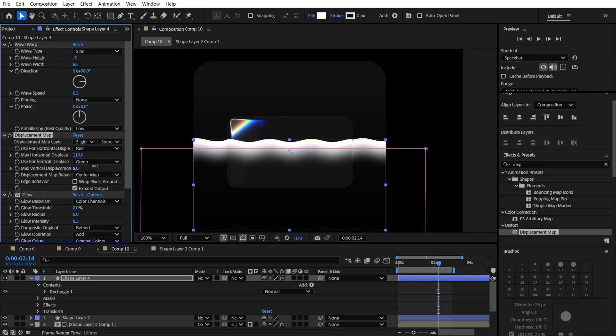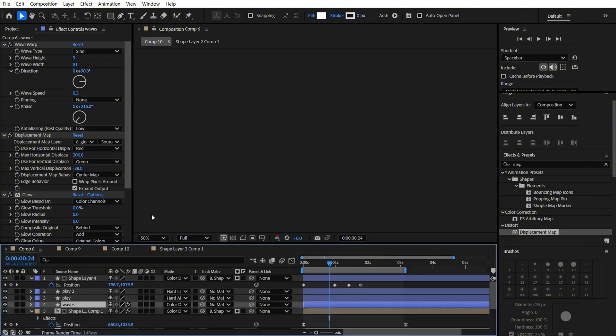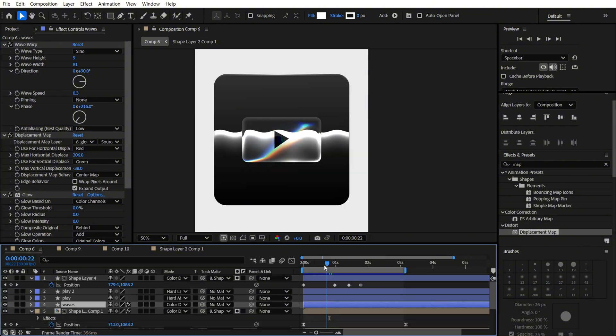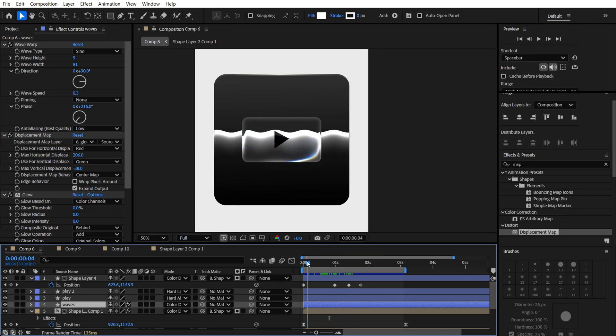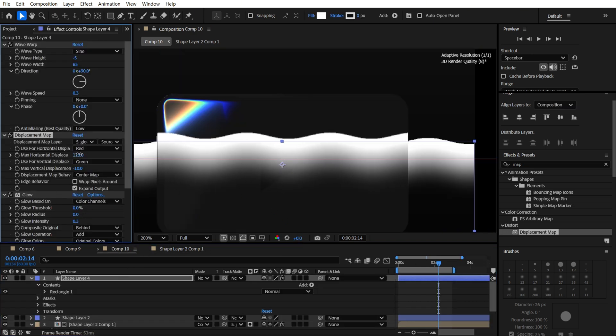And over here you can adjust your waves as you want. As I said, I will drop my project file, and you will be able to see how everything works inside here. But to save your time, I will just leave it like that.